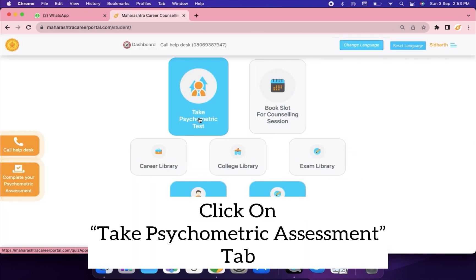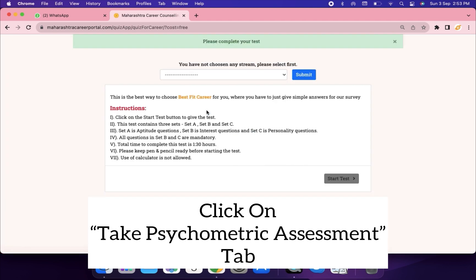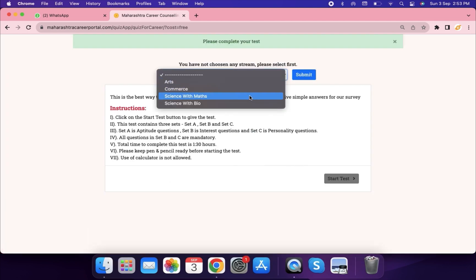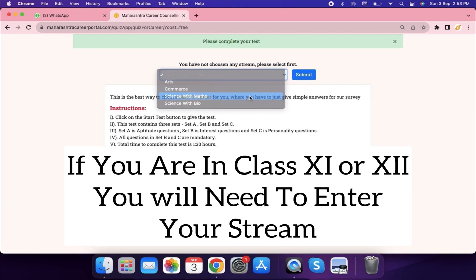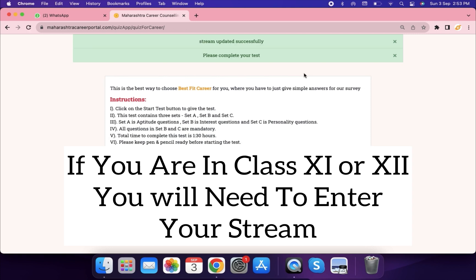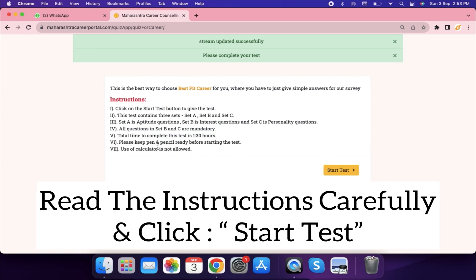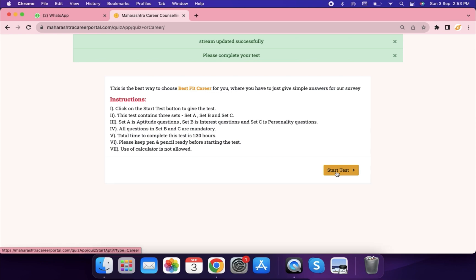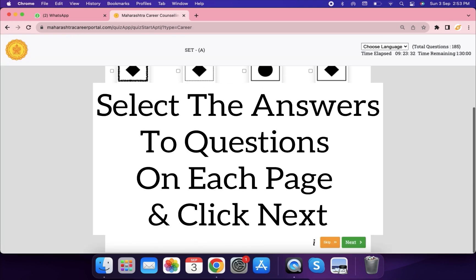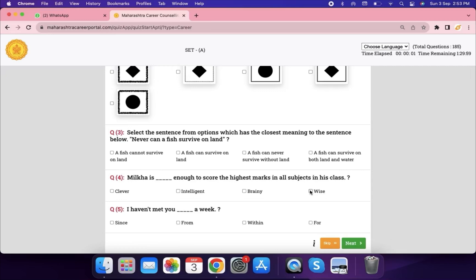Click the 'Take the Psychometric Test' tab. If you are in class 11th or 12th, you will need to enter your stream. Read all the instructions very carefully and click 'Start Test'. Select the answer to questions on each page and click 'Next'.